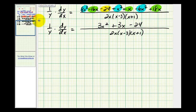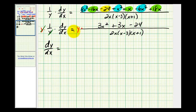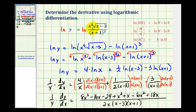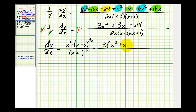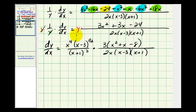We also need to solve this equation for dy/dx by multiplying both sides by y. The y on the left simplifies out, so dy/dx equals y, which is the original function: x to the fourth times the quantity x minus three to the one-half, all over x plus one to the third. Then we multiply by three times the quantity x squared plus x minus eight, all over two x times x minus three times x plus one.